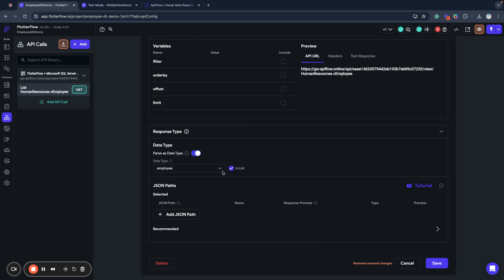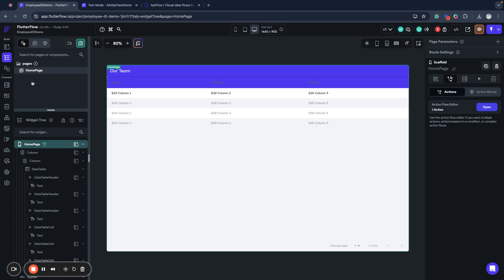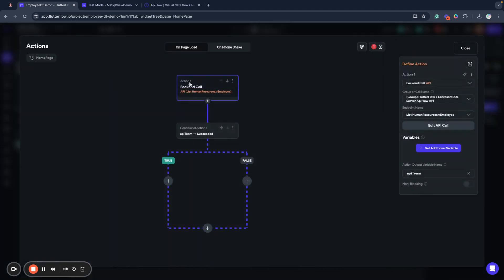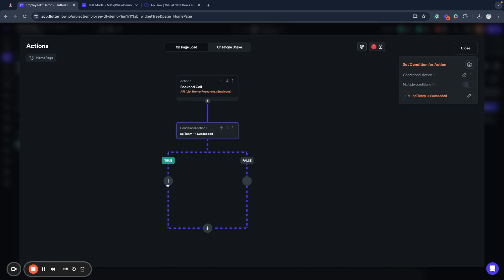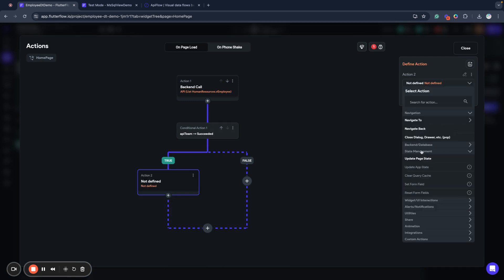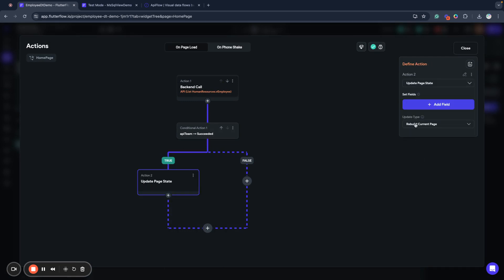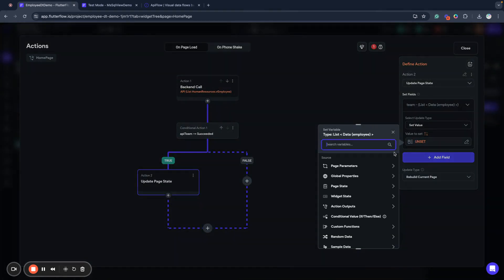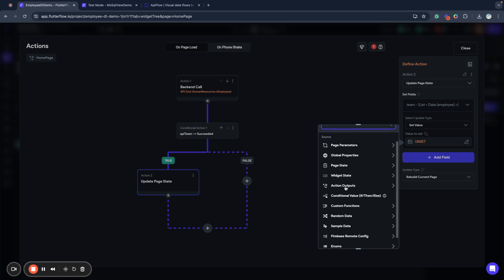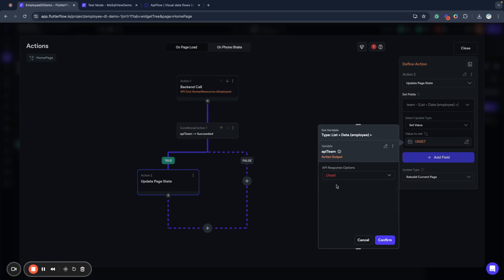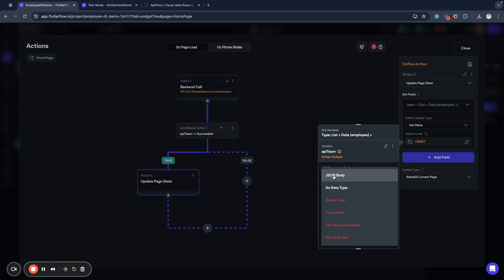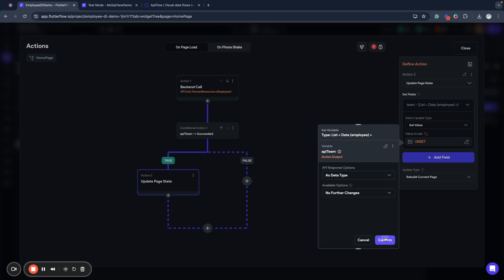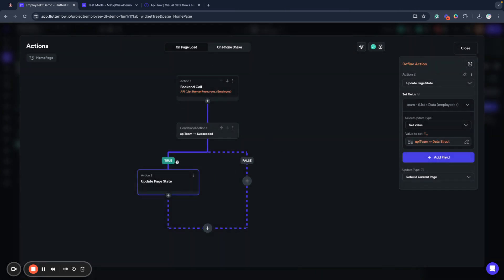This is a list of employees so I will parse the result of my API request into employees list. Now here for my API collection I will have it parsed to data type automatic and what I do next is add action state management update page state, set field team to result of my API call action output. So now when my page is loaded the result of the API call will be automatically parsed into data type and that data will be saved into our page state.